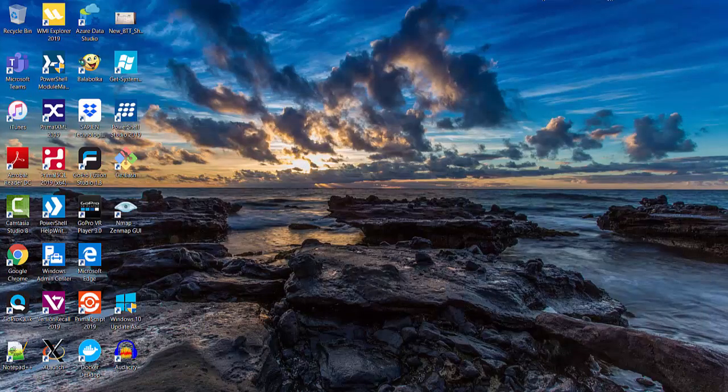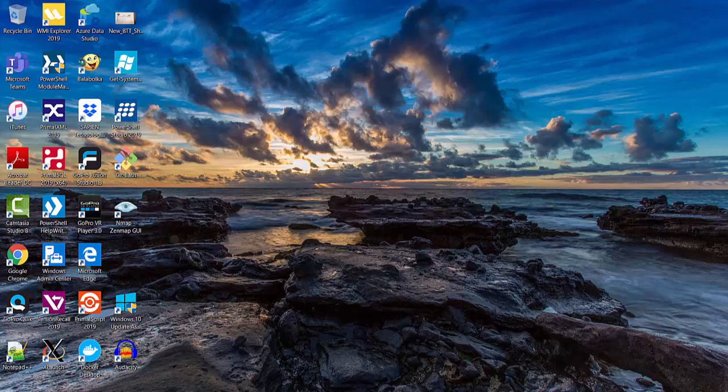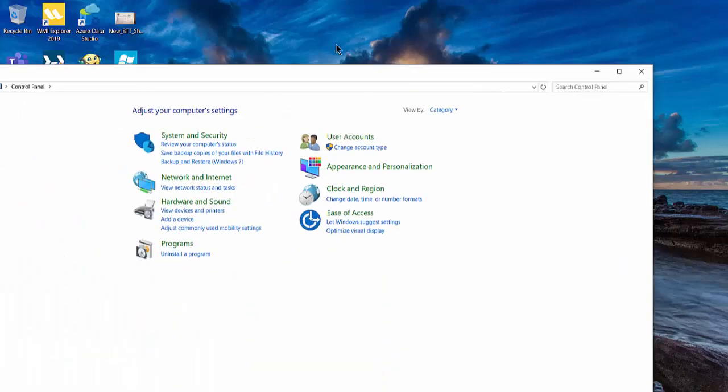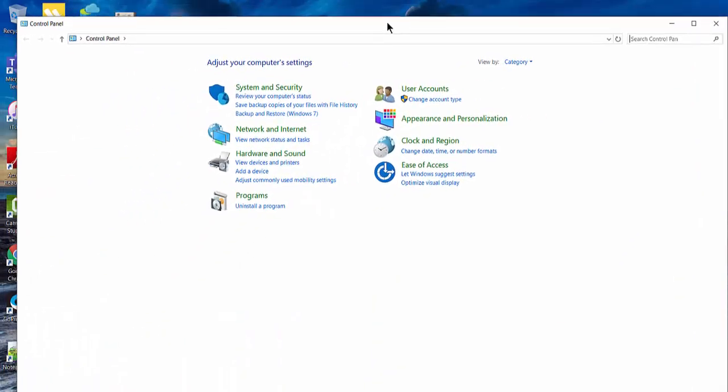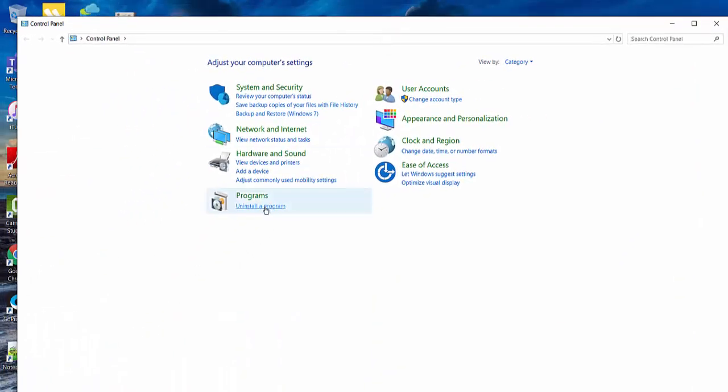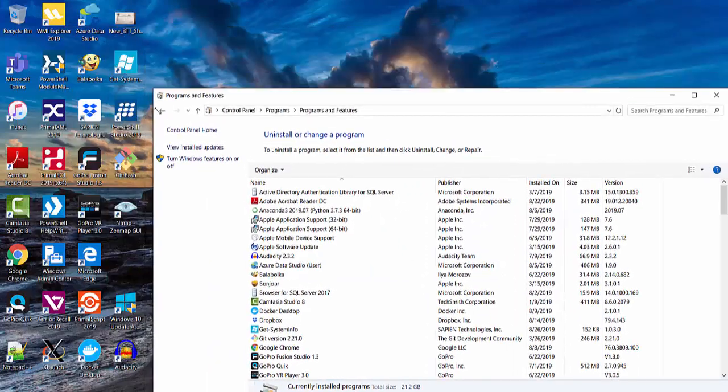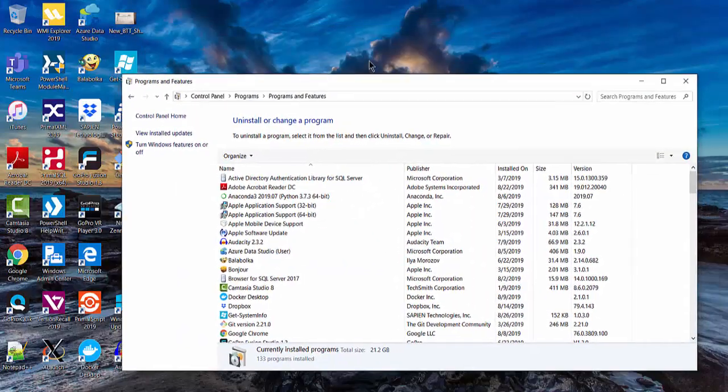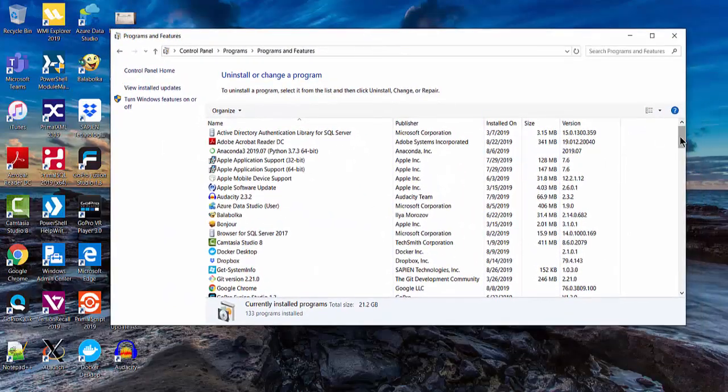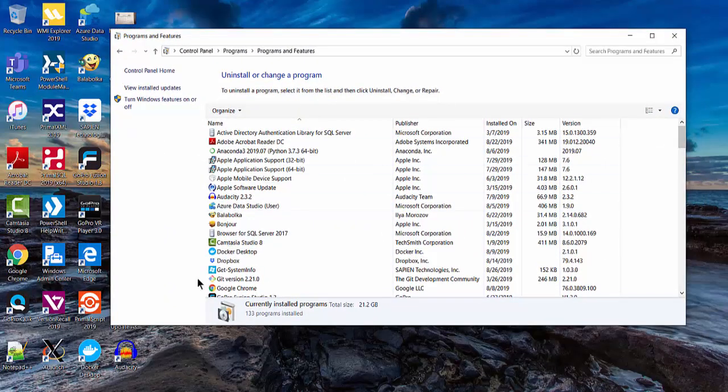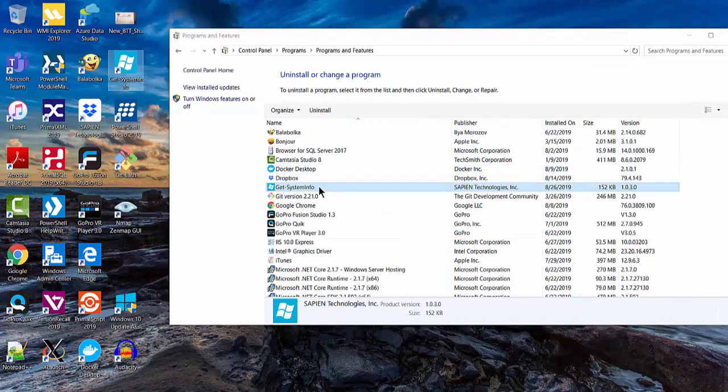To uninstall the executable, simply go to the add remove program, right click on the application and select uninstall. Both executable and the shortcut will be removed.